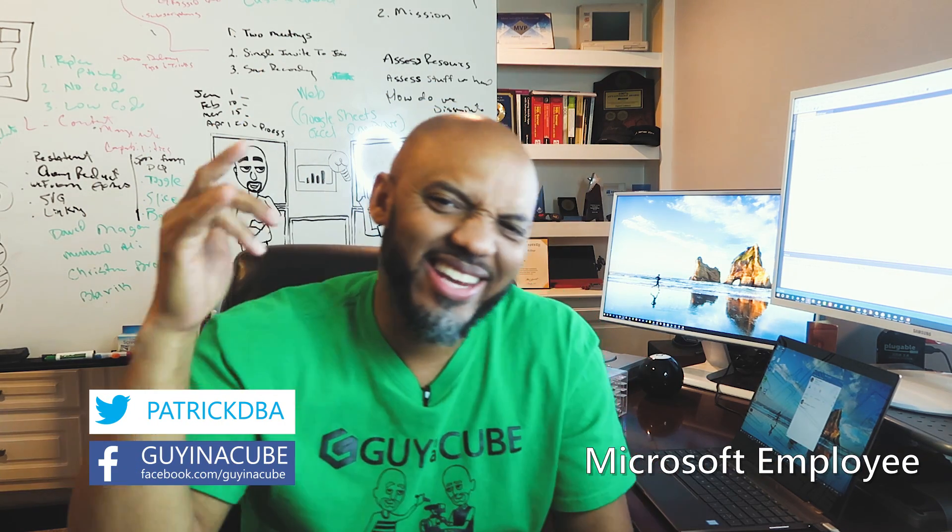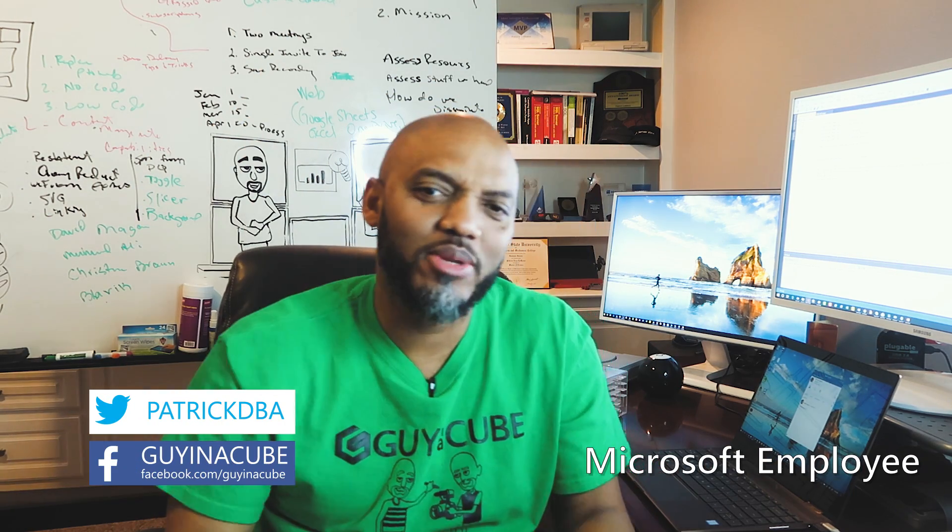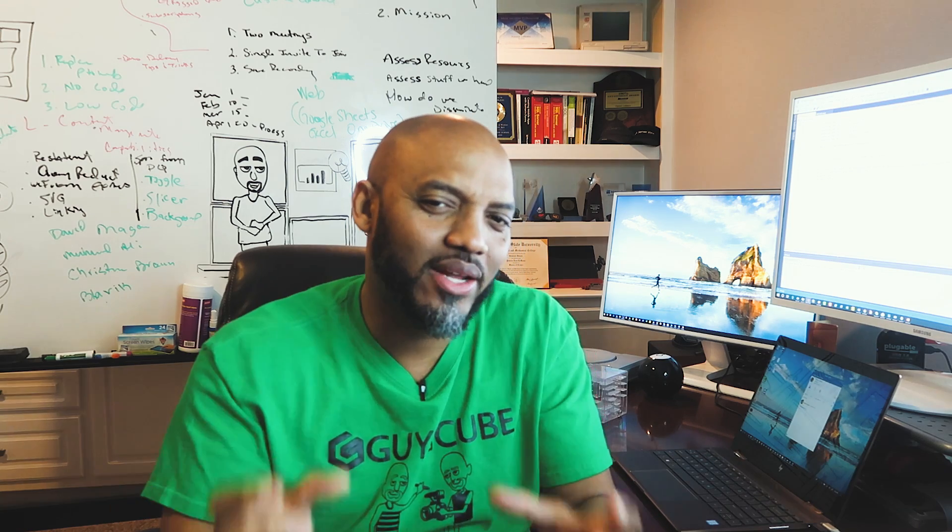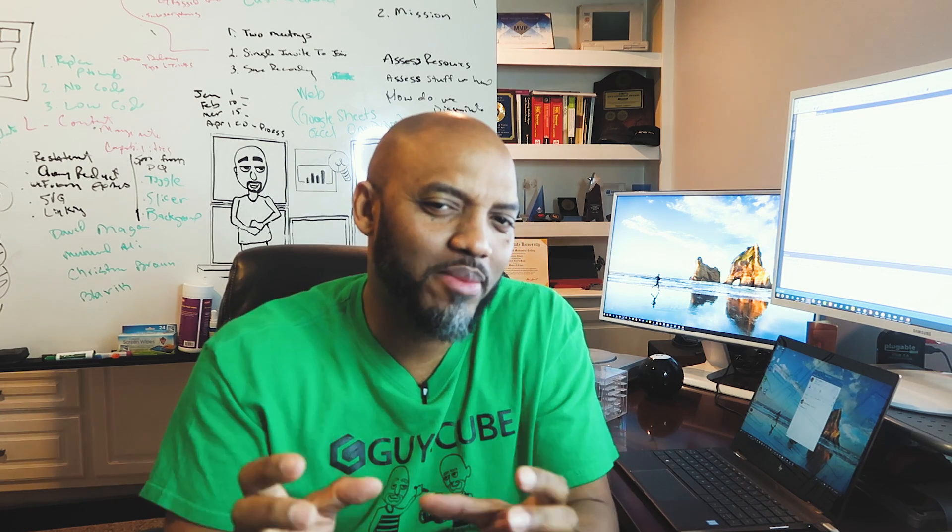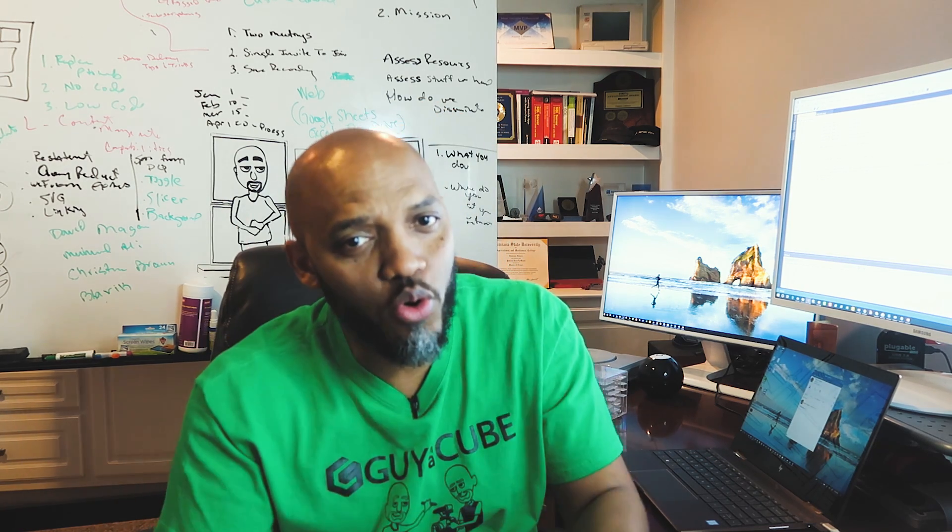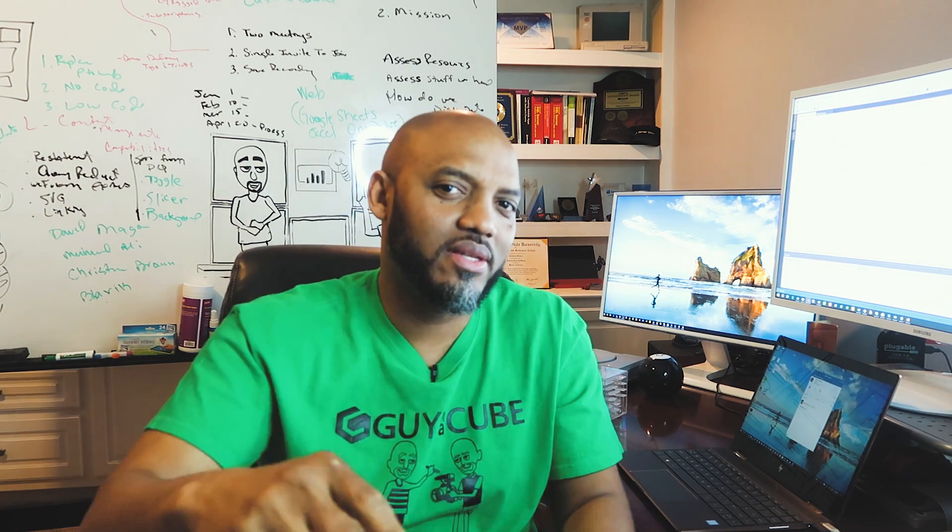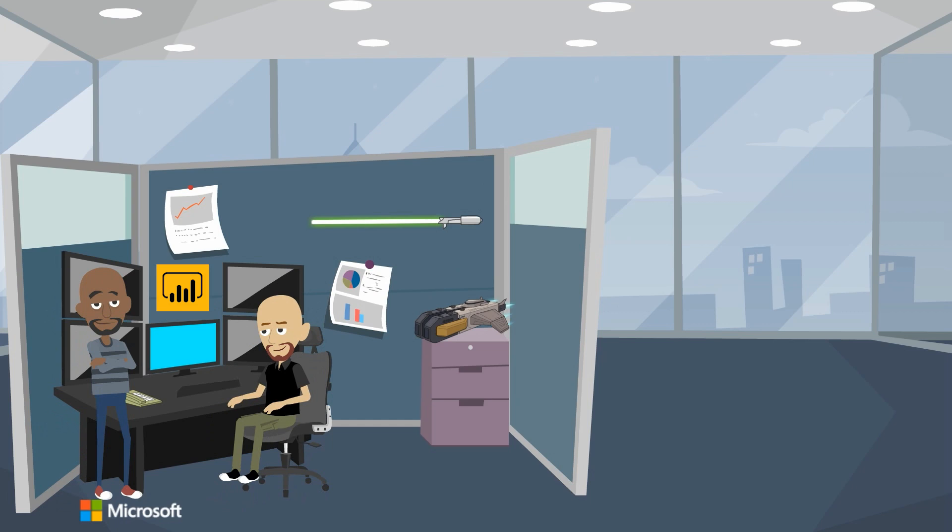Yo, what's up? This is Patrick from Guy in the Cube. And in this video, I'm going to show you how you can easily embed a secure Power BI report into your portals and websites. Stay tuned.